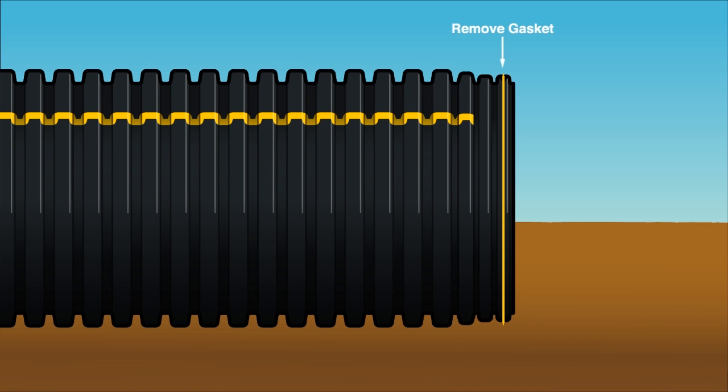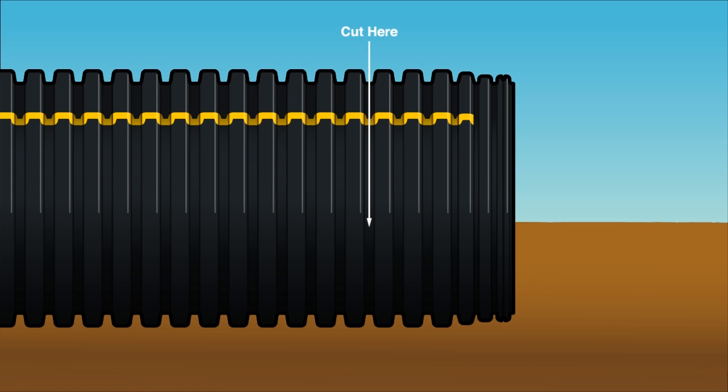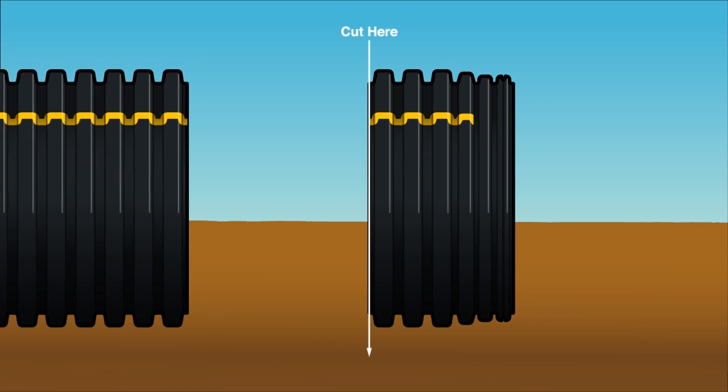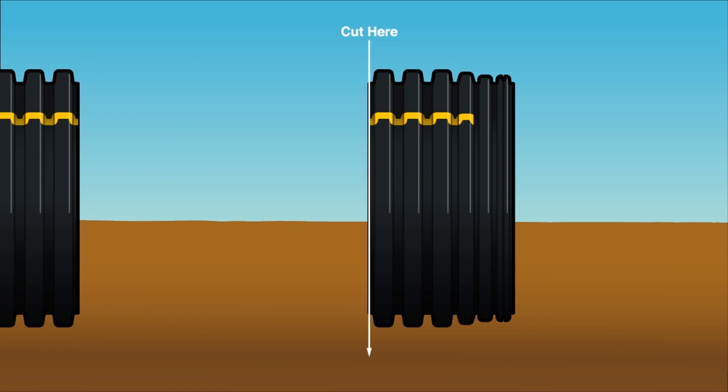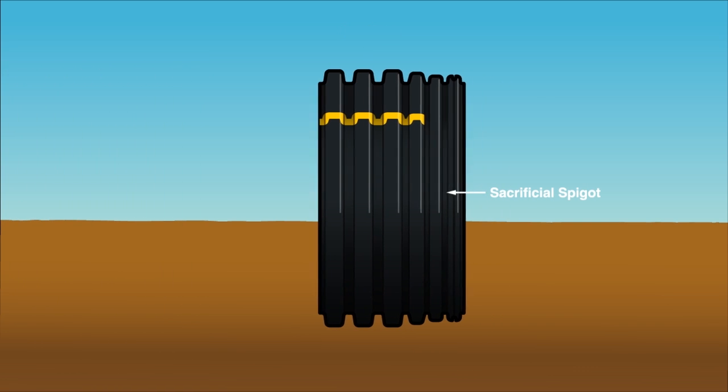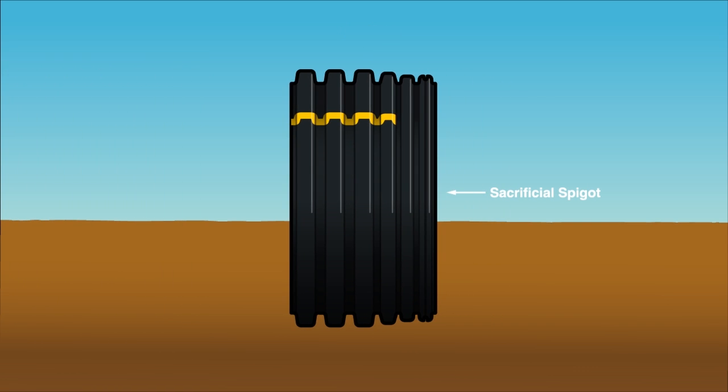First remove the gasket, which will allow the spigot to be easily removed during assembly. Next, cut the spigot into the pipe three corrugations from the end. The remaining length of pipe can easily be used on another project. This is what the sacrificial spigot should look like.